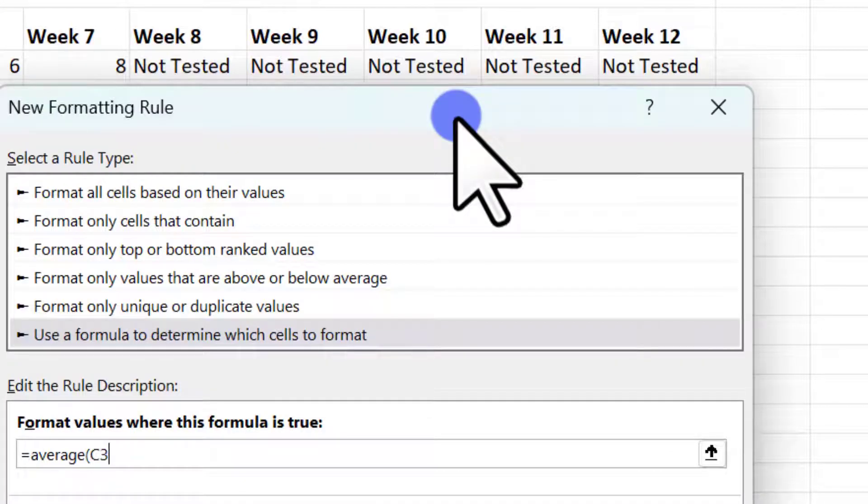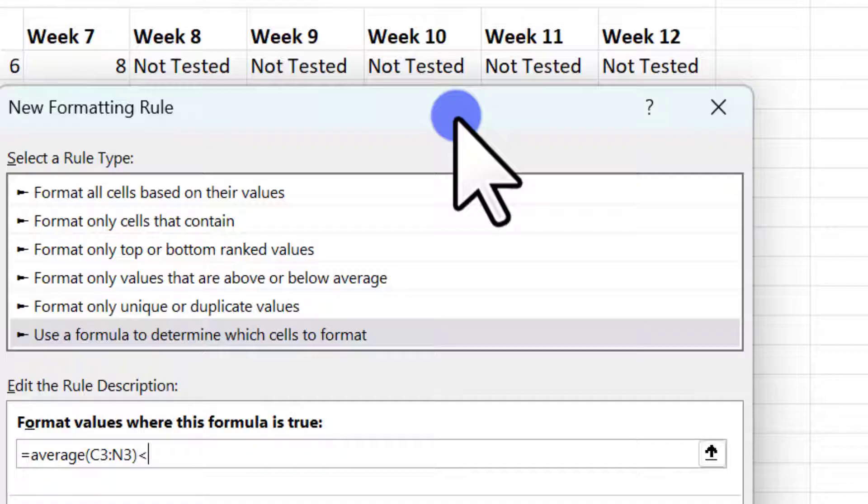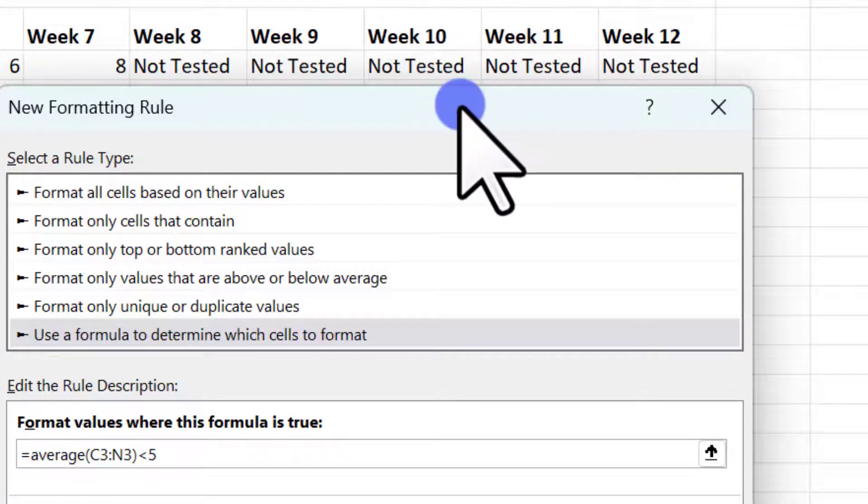So it's C3 colon N3 would be the last one. That's the last column there. N3 and then we're not done there. We have to go less than five. There's our formula.